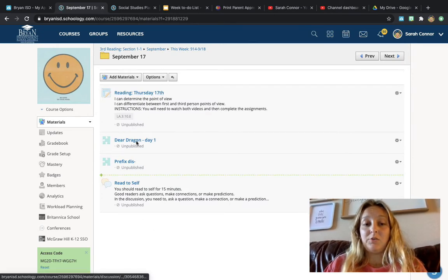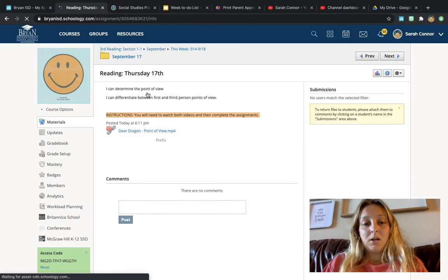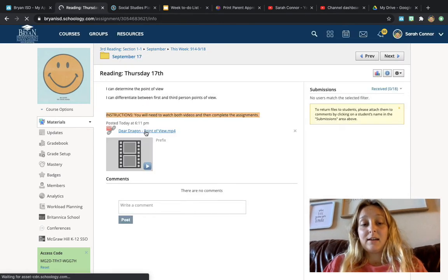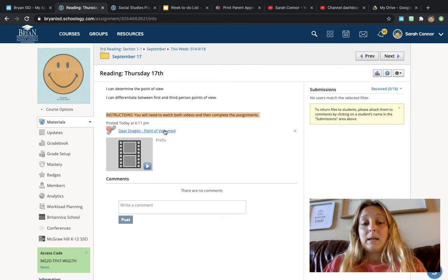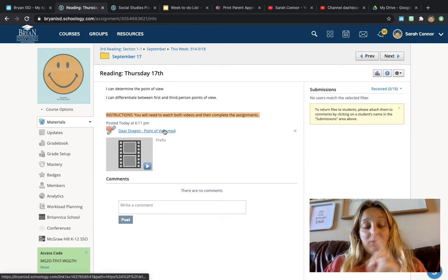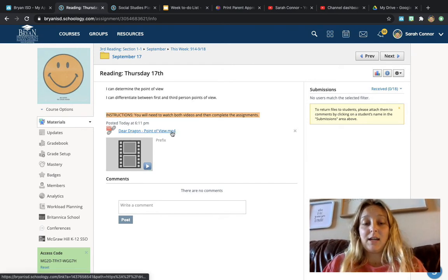You should have one, two, three, four things to do, so you'll click on that first one, right? And it has a video for you to watch. It actually has two videos, so this first one is this link right here.